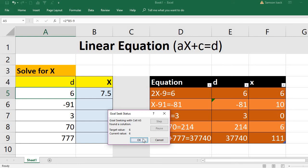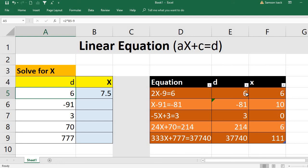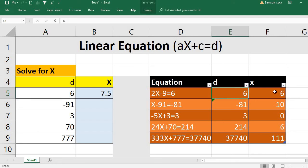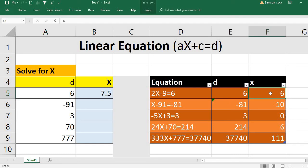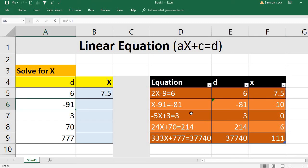The result: D is 6 and Excel finds X is 7.5. We can verify: 2 times 7.5 is 15, minus 9 is 6. Correct! X is supposed to be 7.5. I had mistakenly noted 6 earlier, but the correct answer is 7.5.